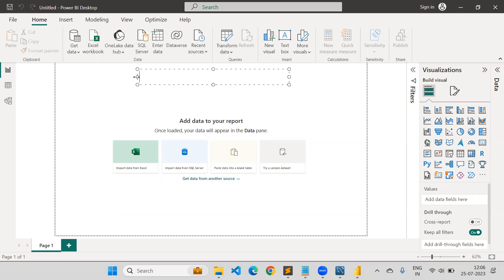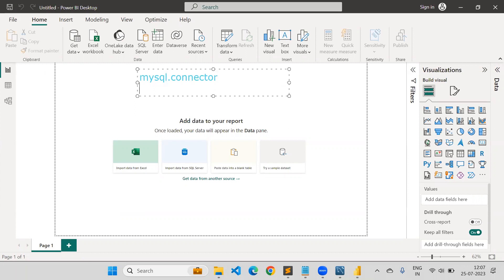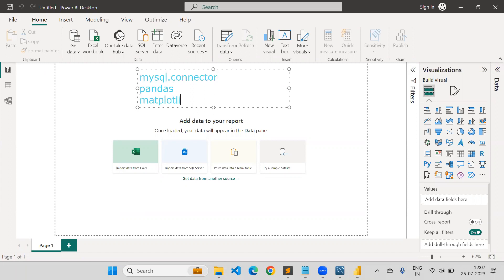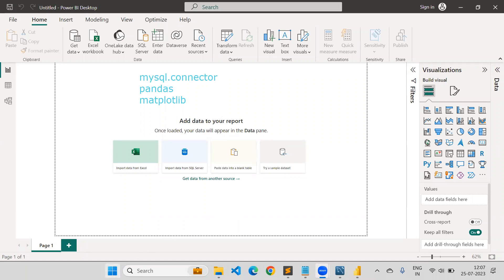You need to install the libraries: mysql-connector, since I am using MySQL database; pandas library from Python; and matplotlib. These three library installations are required, and along with them other libraries will get installed automatically. Also, you need to select which Python version to use — your system may have more than one version installed. I have Python 3.10 and 3.11 on my system.